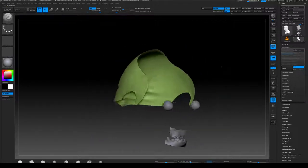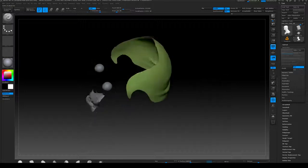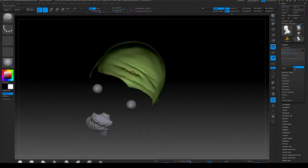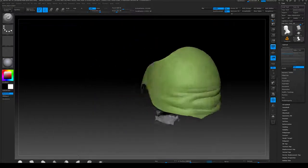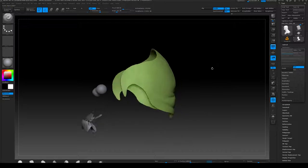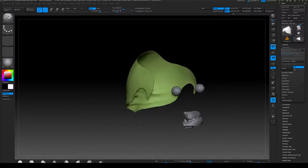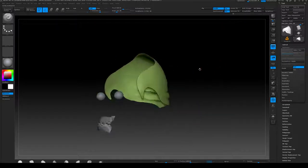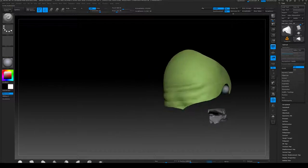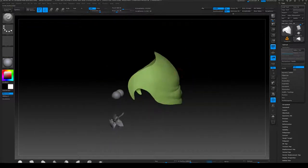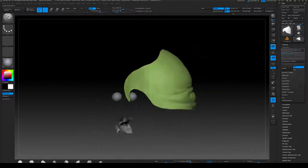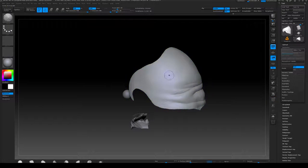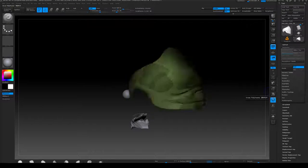I'll go to the duplicated subtool, go to Geometry, and delete lower and higher subdivisions. I'll turn off the polygroup line display so we just see the colors. Then I'll hold Ctrl+Shift and tap the back of his head — you can see that separates it out. There's some interpenetration here which I'll fix in a bit. Then I go to Delete Hidden, and now by doing that I have a scalp — though it's a bit dense.